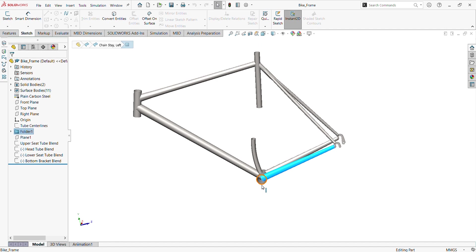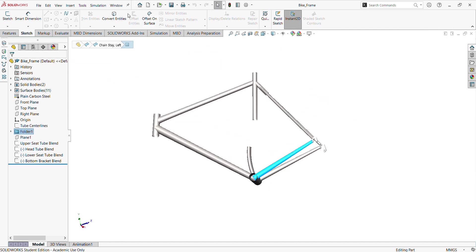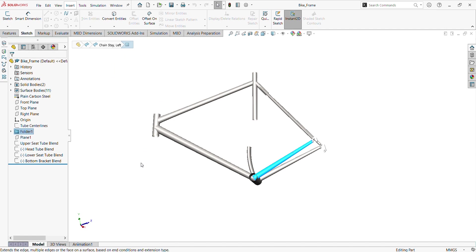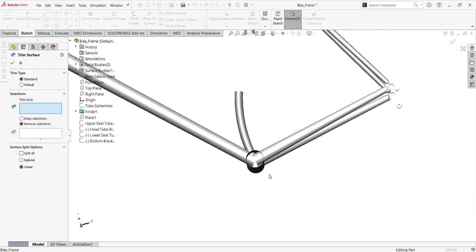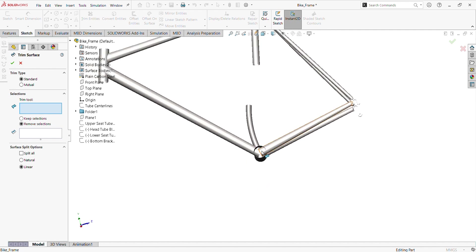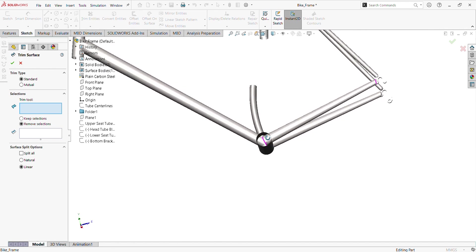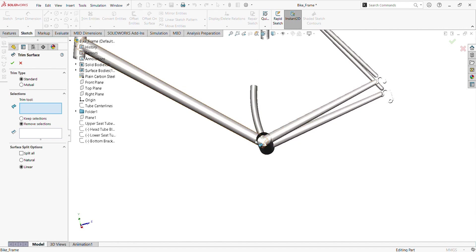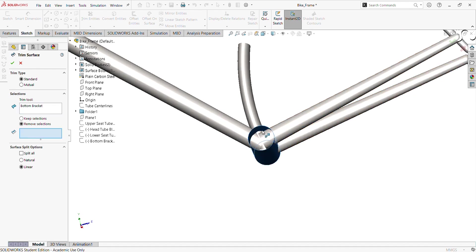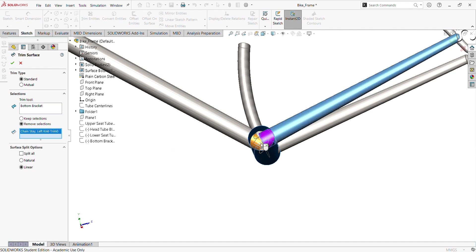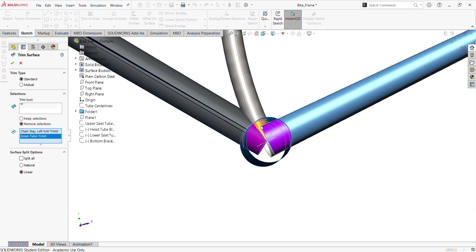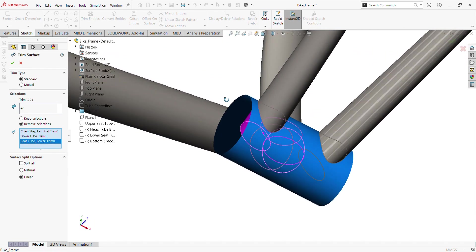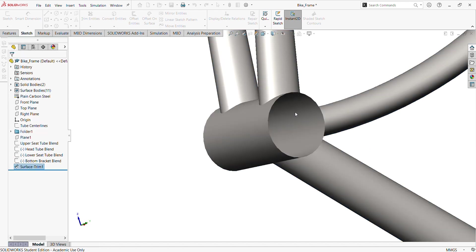So we start cleaning the inside of the tubes. We do that simply by using trim surface. I have to state that sometimes when you want to trim, it must not necessarily be that you have a sketch you're going to use. You can actually choose features like cylinders and all that, and they can form the base through which you want to trim. In this case, we are going to use these as the trim tools, and we are removing this.